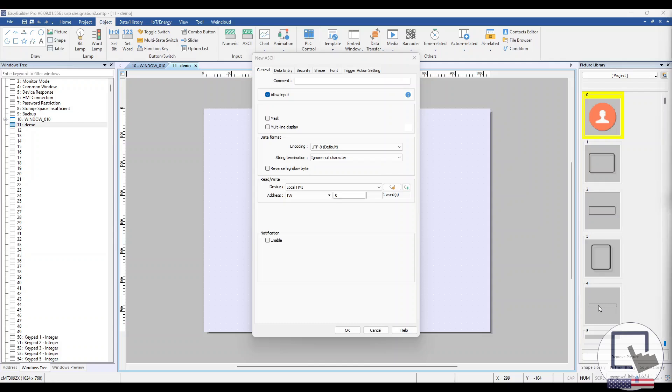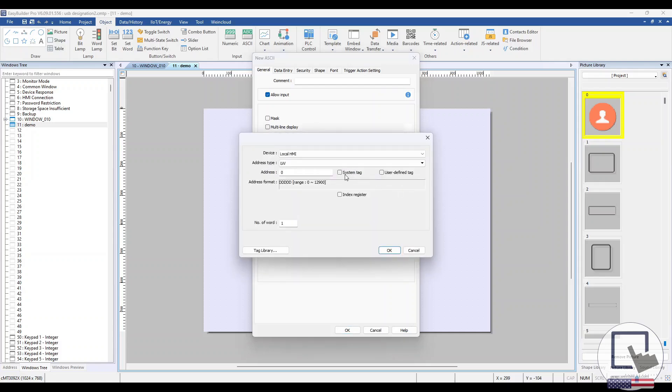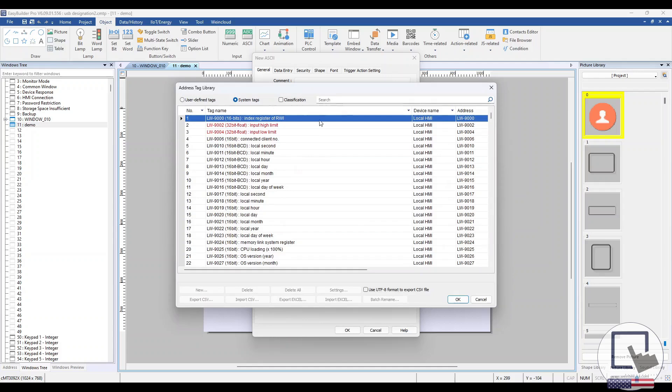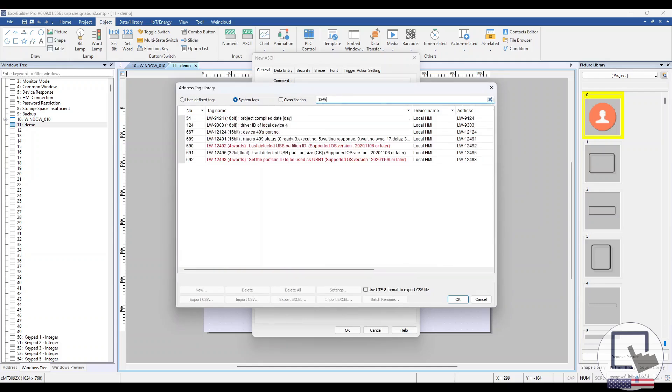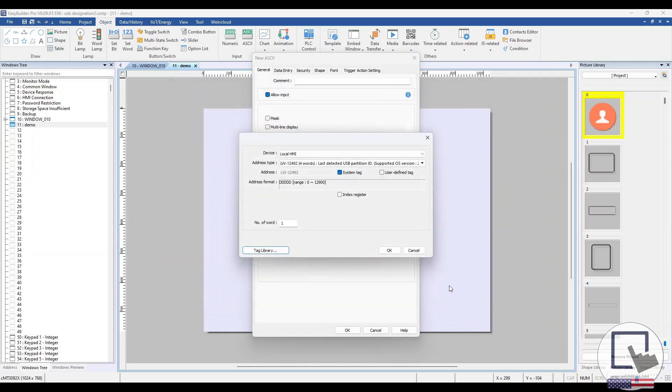Click the Settings button and select the System Tag option. Select the Tag Library button and enter the numbers 12492 into the search bar. Then, select the LW12492 Last Detected USB Partition ID system tag. The Partition ID is a unique identifier assigned to the USB drive. Let's change the number of words for the ASCII object to 4 and place the object within our project.